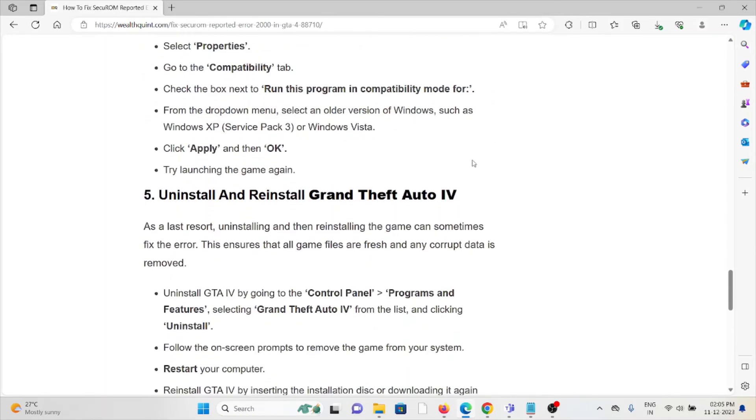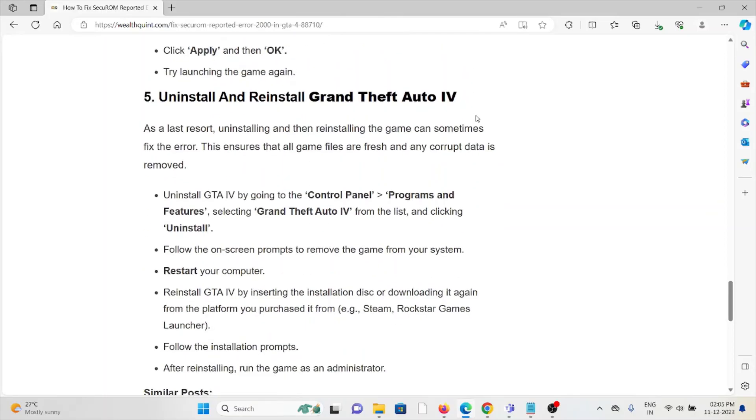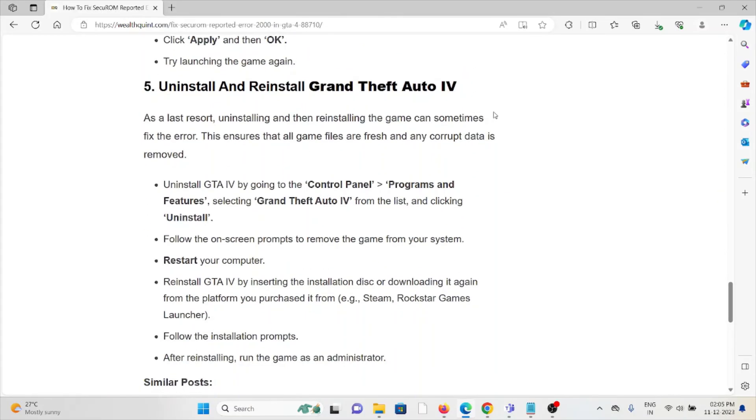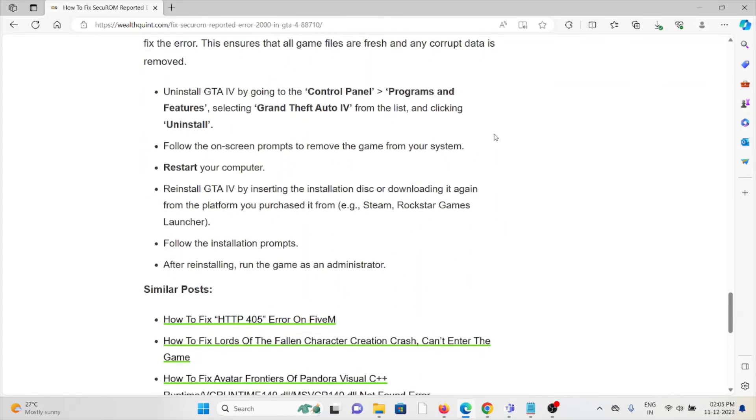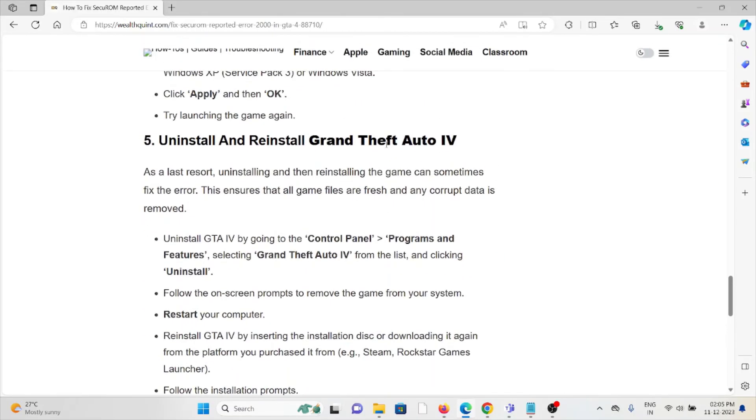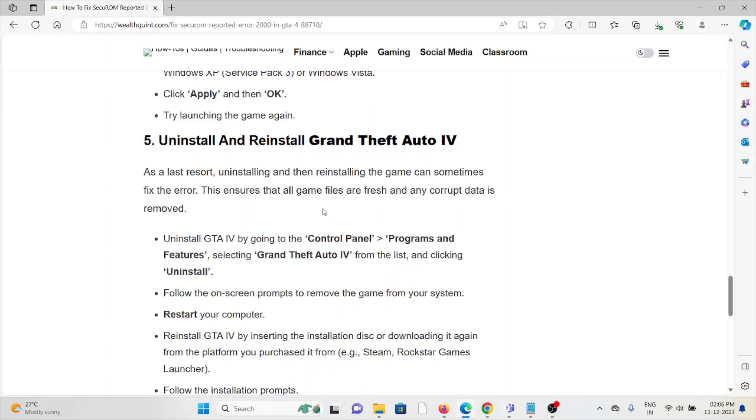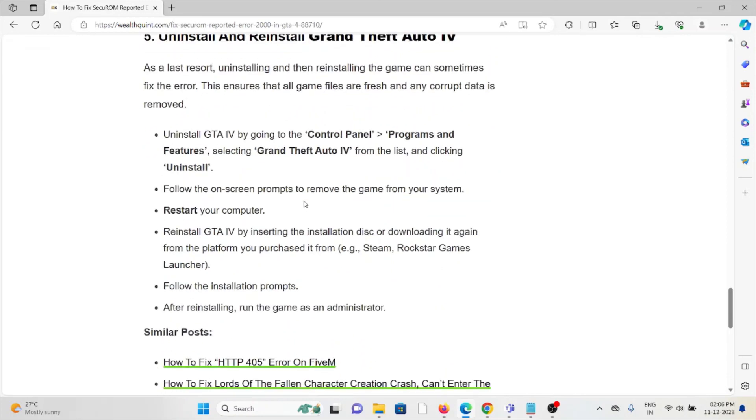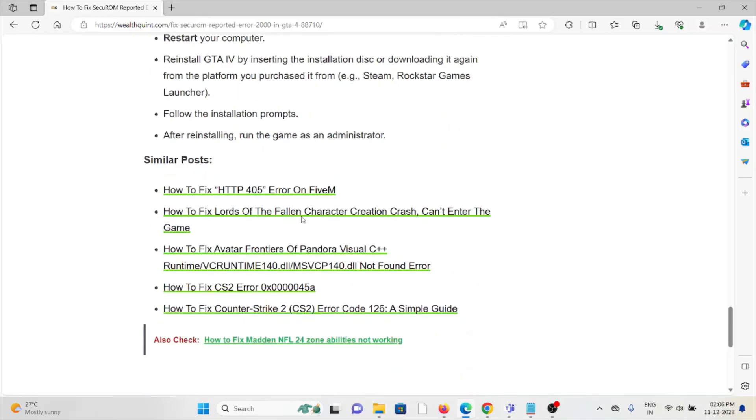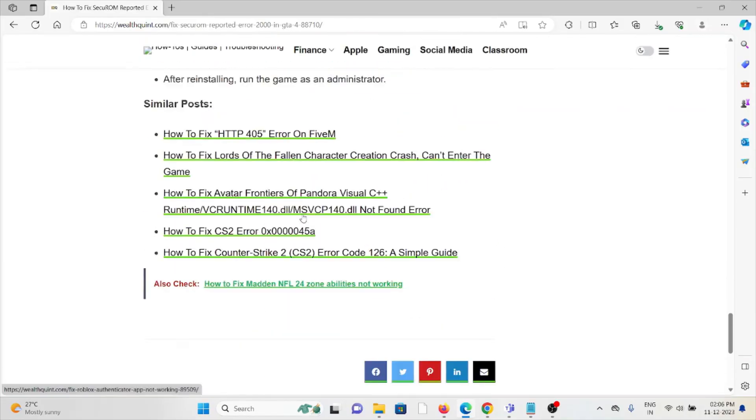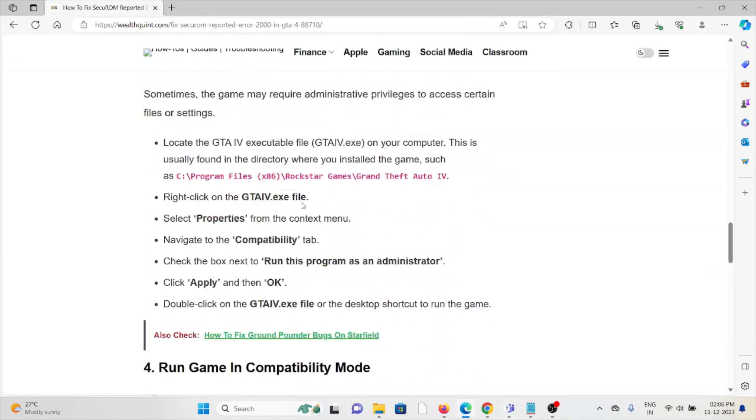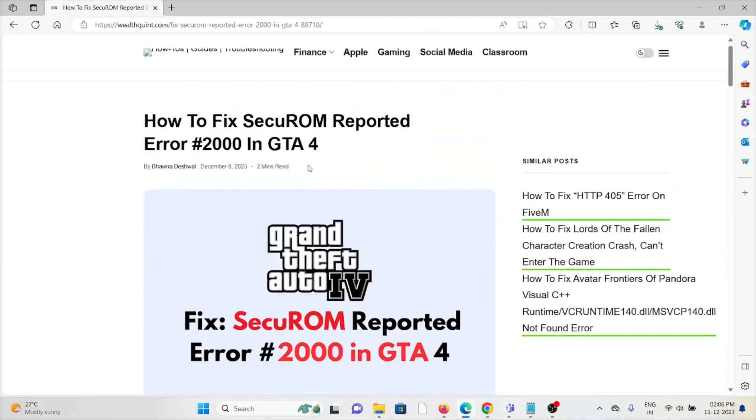The fifth method is to uninstall and reinstall Grand Theft Auto IV. A simple step you can do is just uninstall the Grand Theft Auto IV application and then reinstall it by downloading from where you purchased it previously. Go to the Control Panel and select Programs and Features, then select Grand Theft Auto IV. It will prompt whether you really want to uninstall the application. Click on the Uninstall option and it will uninstall the application. That's all about this, thank you.